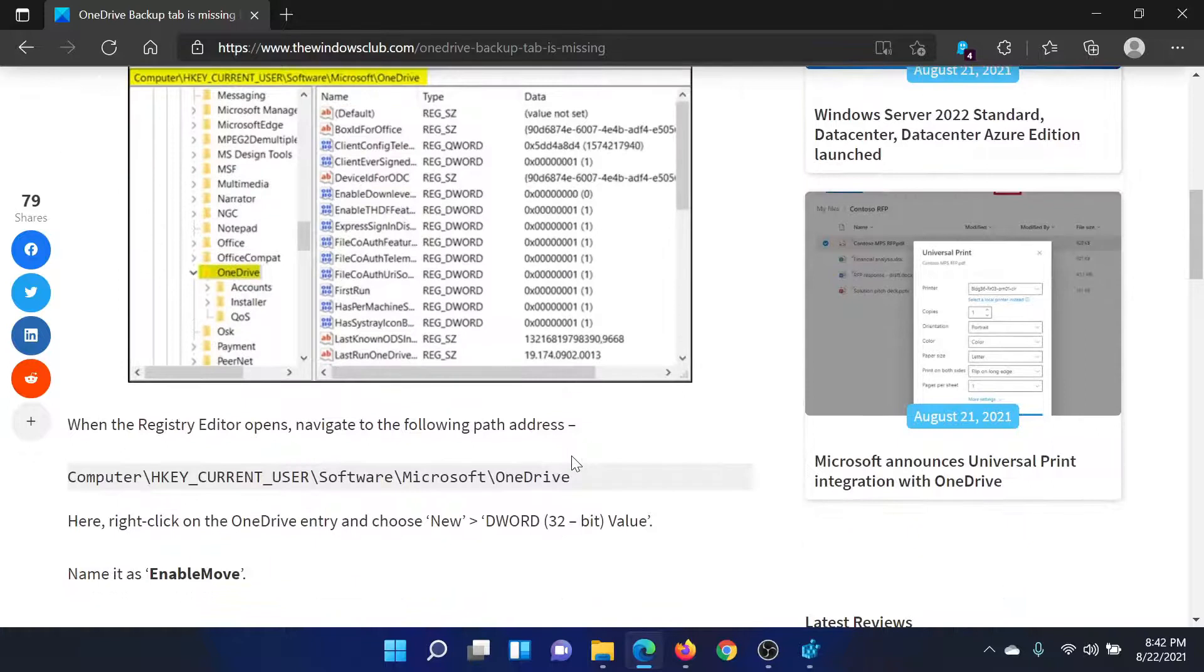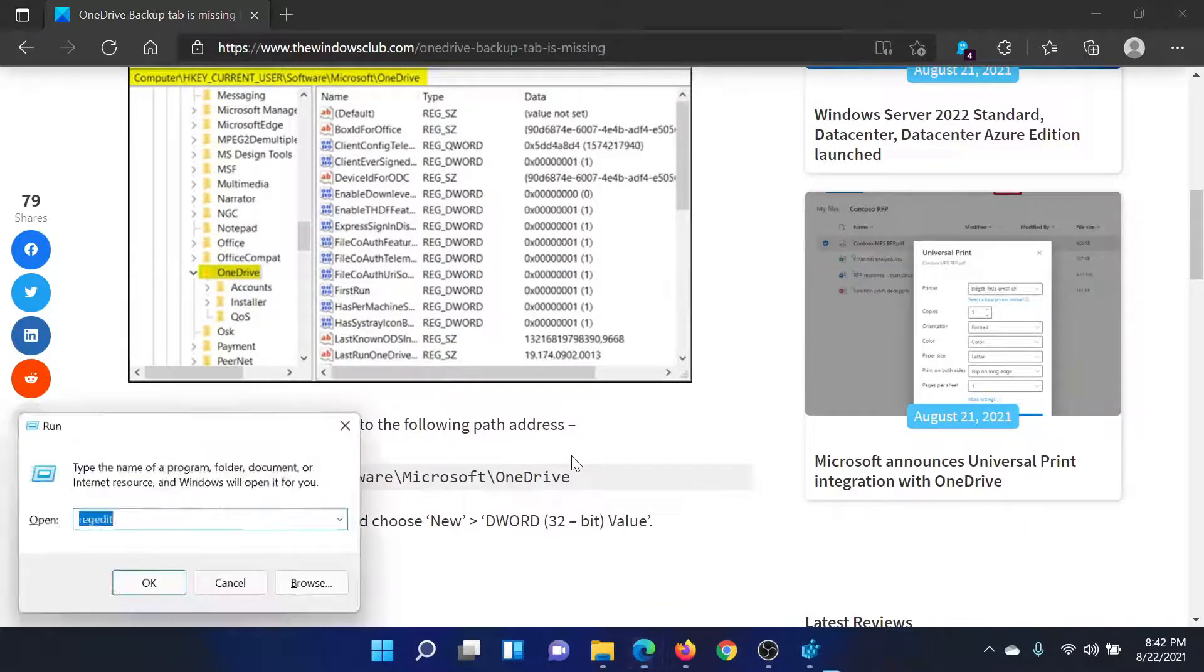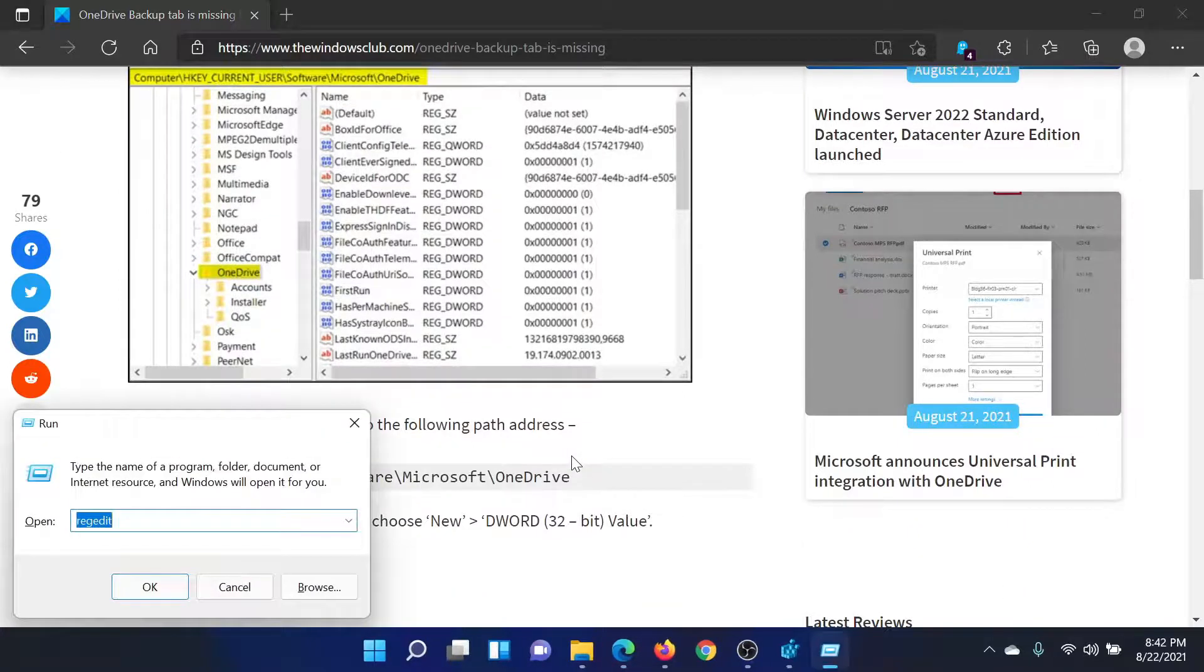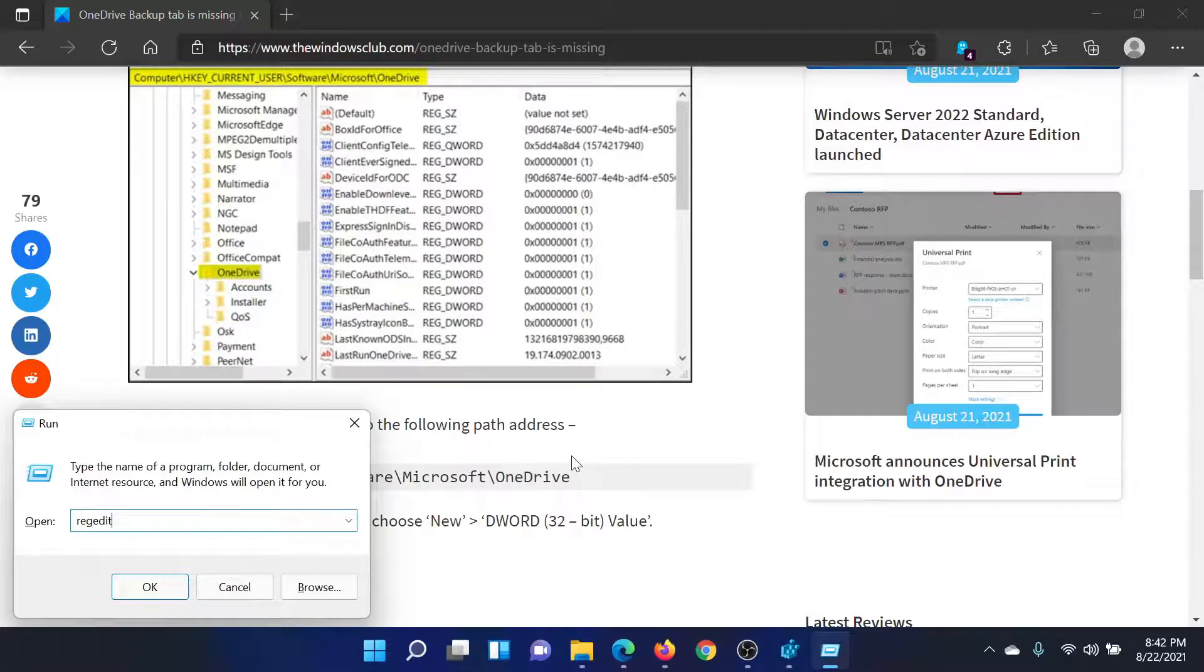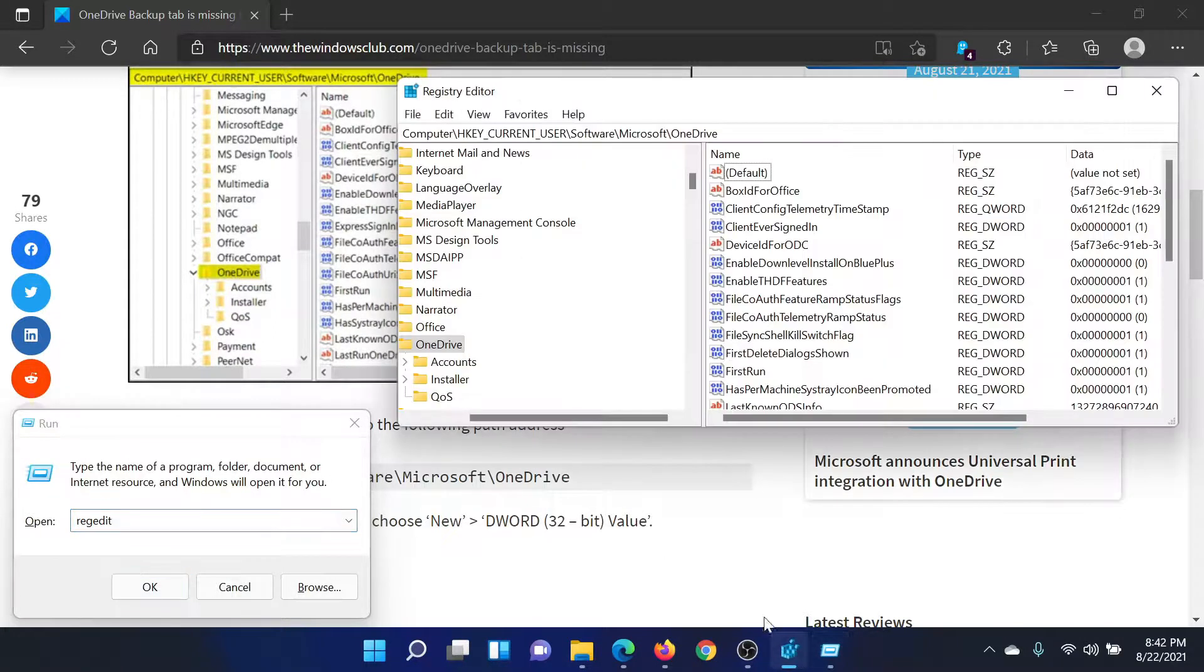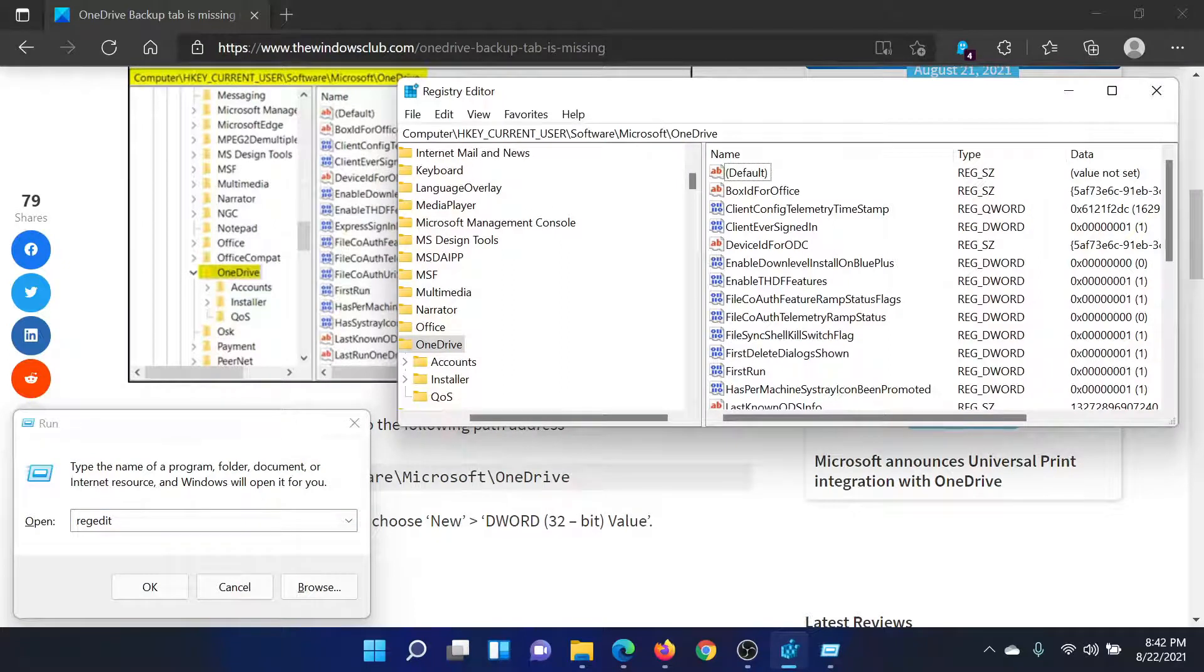need to open the Registry Editor tool. Press the Windows key and the R button together to open the Run window. Type the command 'regedit' and hit Enter to open the Registry Editor window. Now go to HKEY